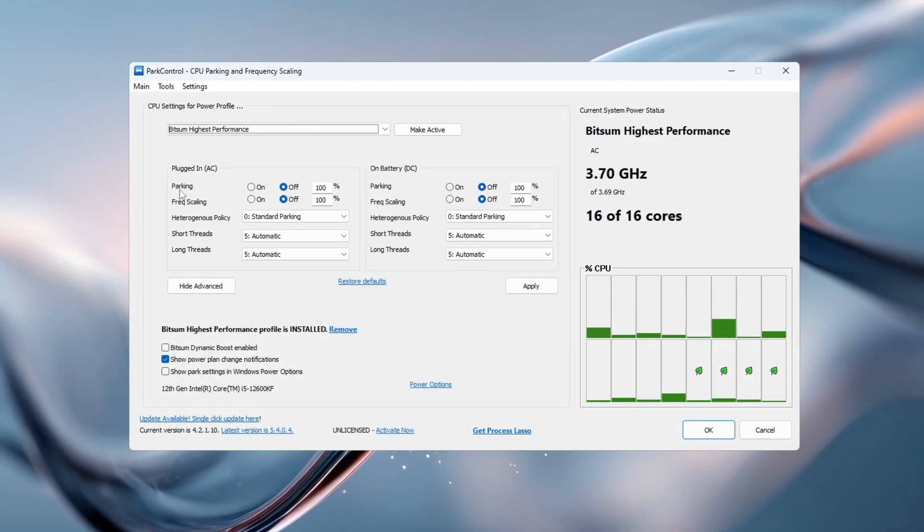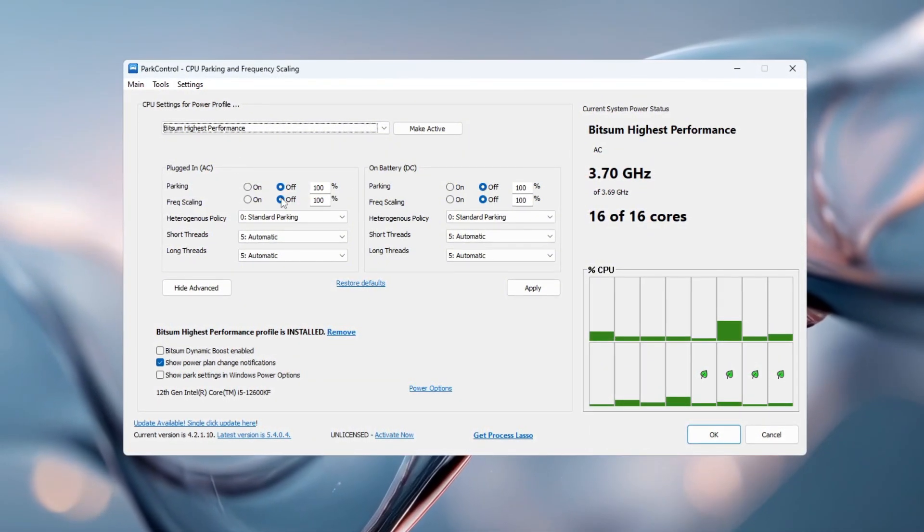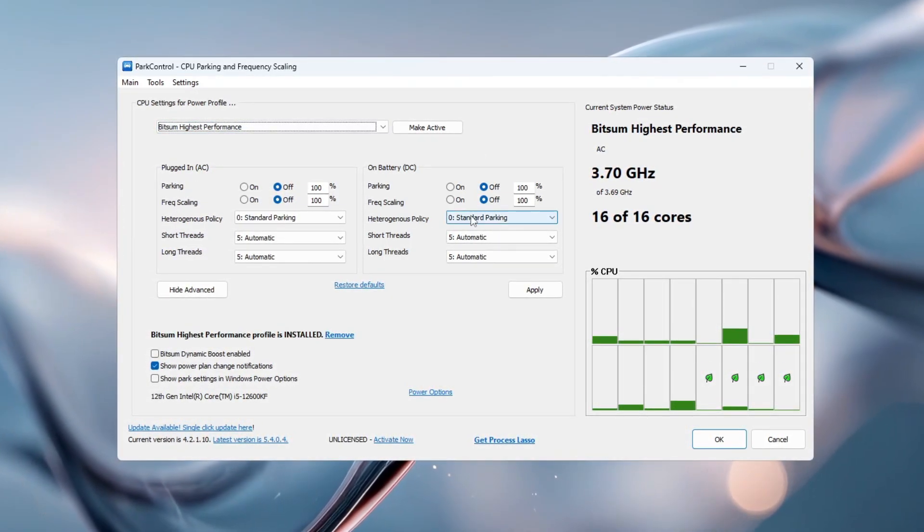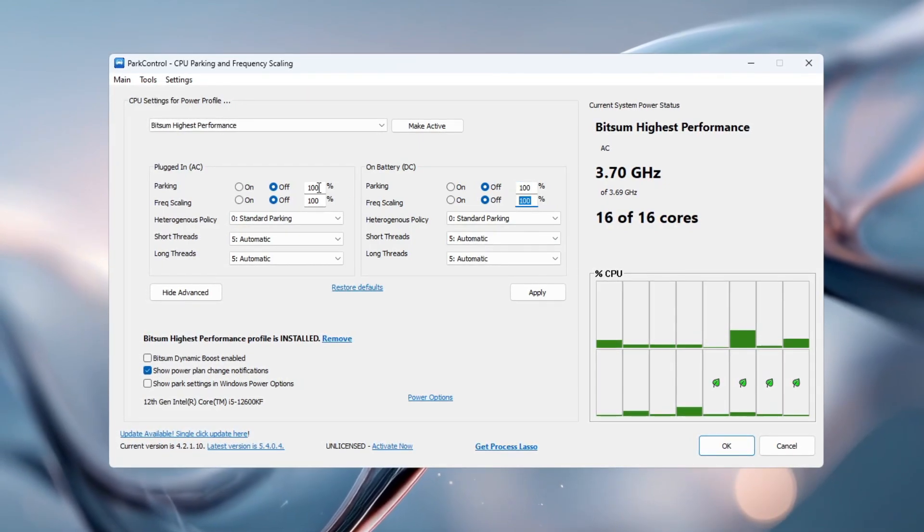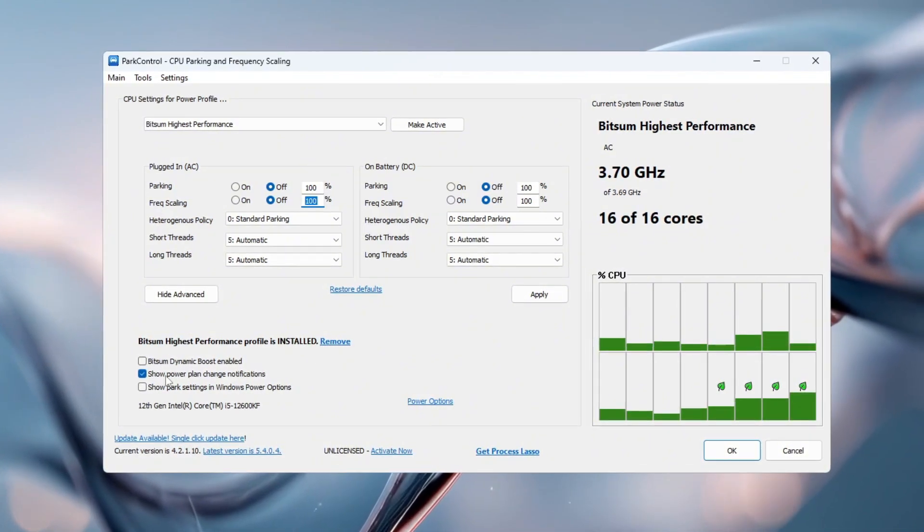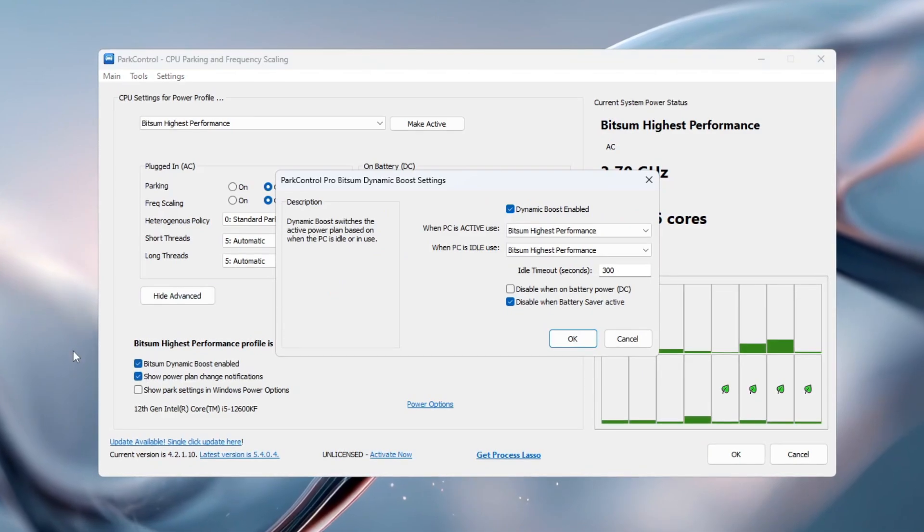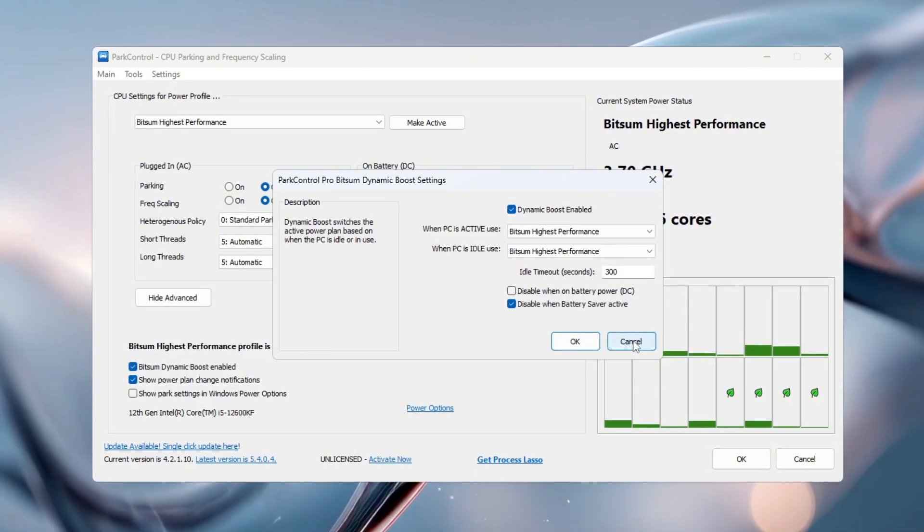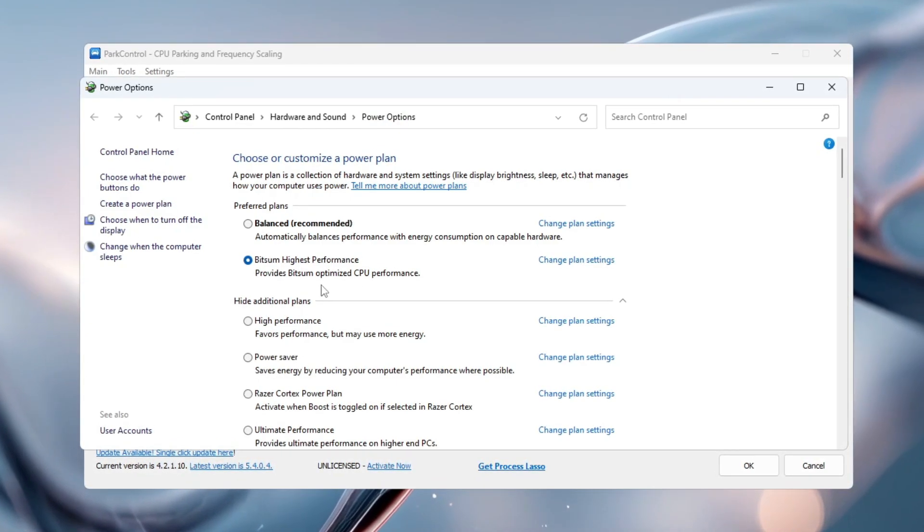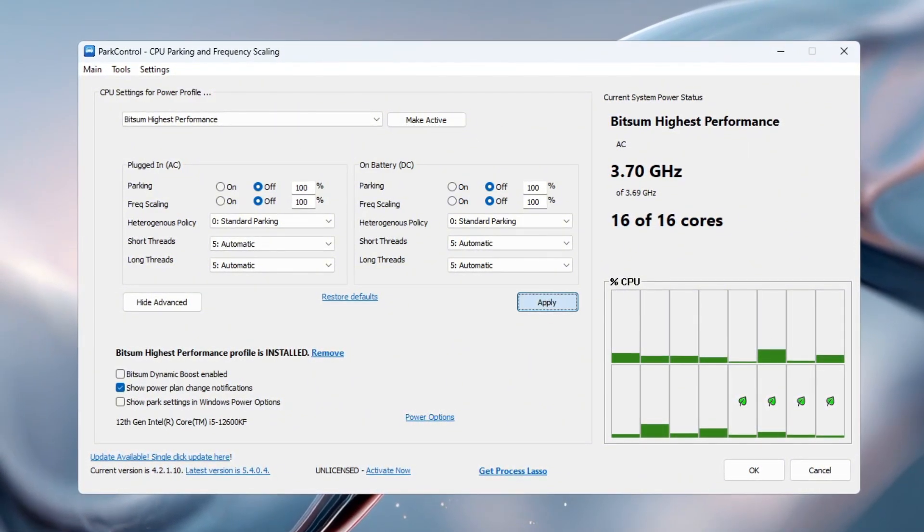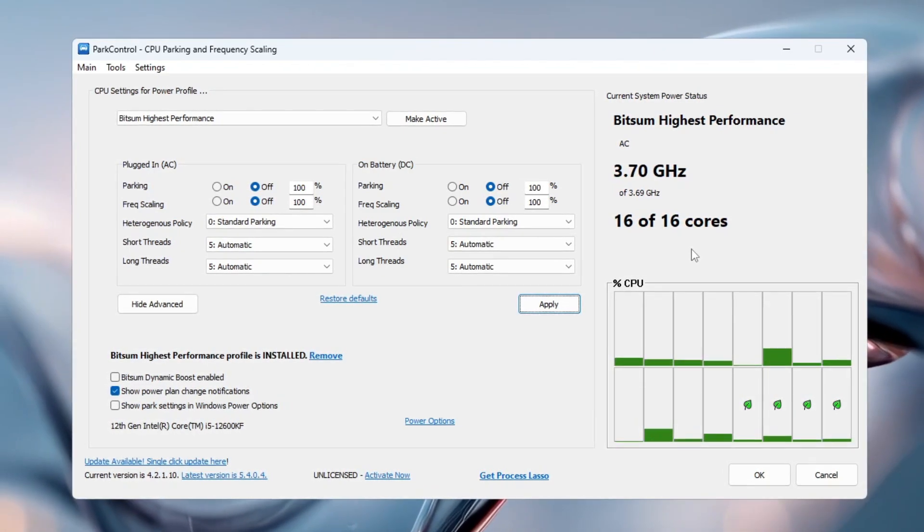This plan forces your CPU to run at its full potential instead of slowing down to save power. Now it's time to change some important settings. Set both CPU Parking AC and CPU Parking DC to Disabled. Then set Frequency Scaling AC and Frequency Scaling DC to Disabled as well. Finally, set both minimum CPU and maximum CPU usage percentages to 100%. Make sure the feature Bitsum Dynamic Boost is turned on. After setting everything, open Windows Power Options, choose Bitsum Highest Performance again to make it your active plan, and hit Apply. These settings will help your CPU deliver consistent and maximum performance, which means less stuttering and better FPS while gaming.